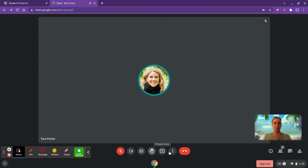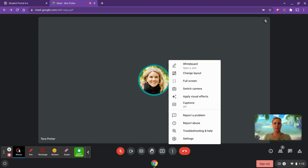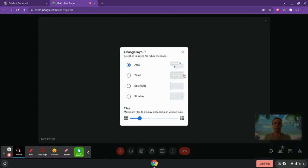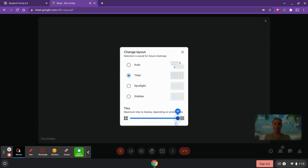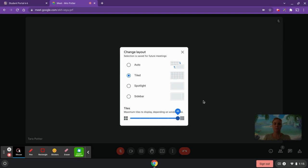Other useful features within Google Meet are found by clicking the three-dots menu. Being able to change your layout is important, especially when you have lots of students in your virtual classroom. Right now it's set to 'Auto,' which will flip-flop between tiled and the person speaking. If you want to see all of your classmates, click 'Tiled' and drag the blue dot over to the maximum spot.